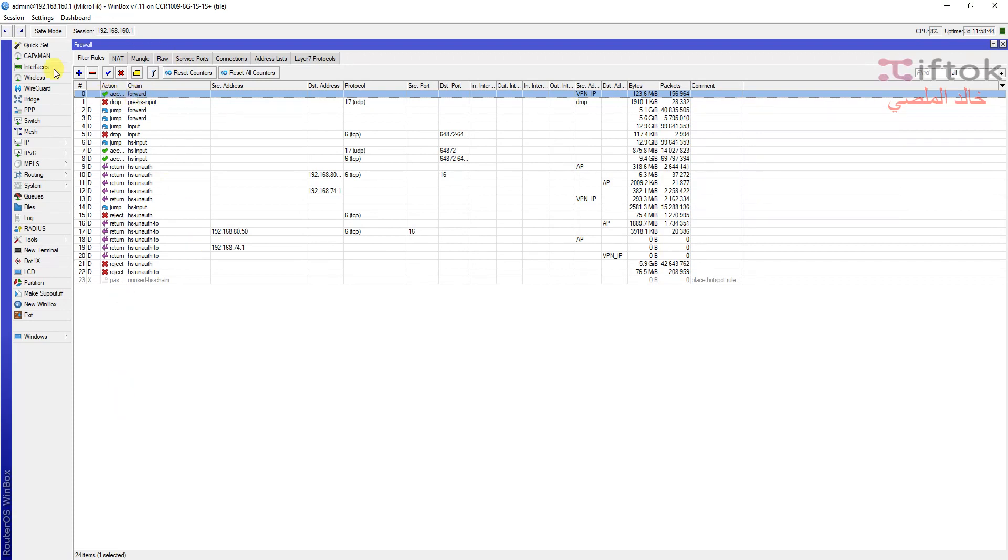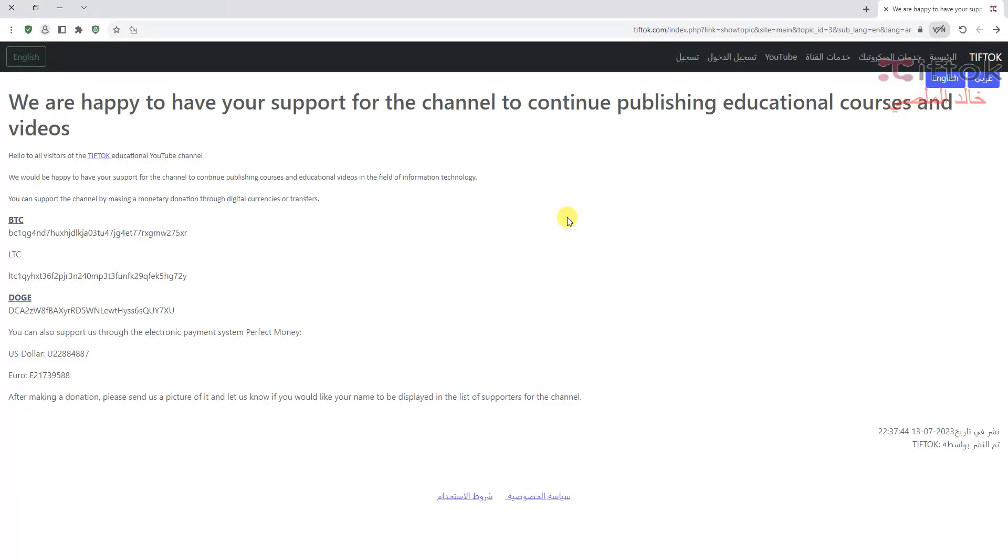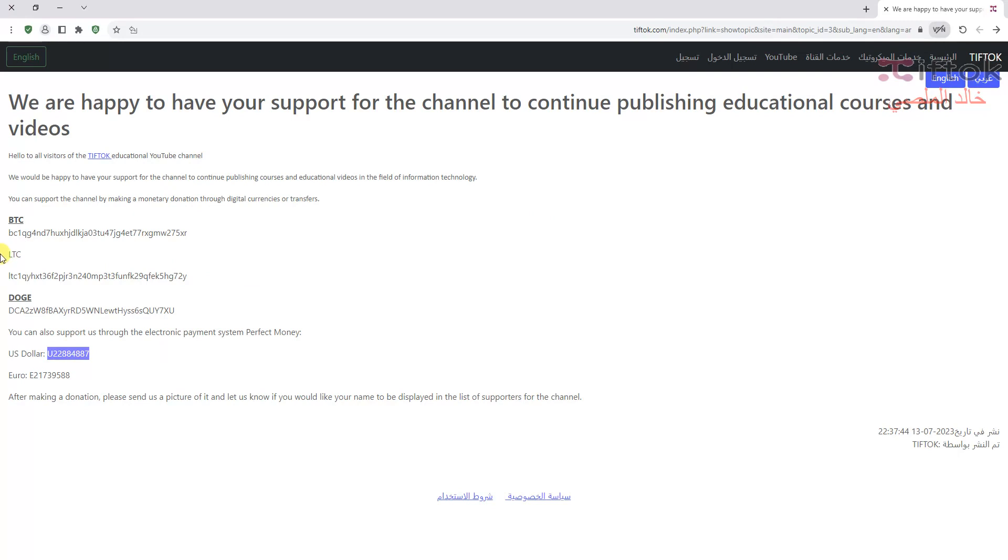If you like the video please subscribe to the channel and you can support the channel by donations. You can find the support link under the video. We are happy to have your support for the channel. We need your support to continue publishing educational videos and courses. You can support by Bitcoin, Litecoin, or Dogecoin if you can.